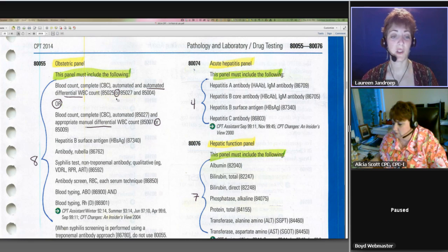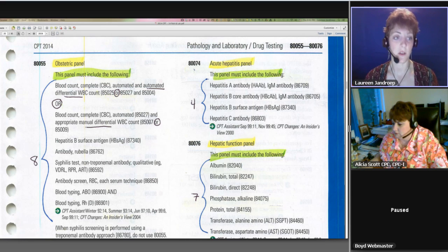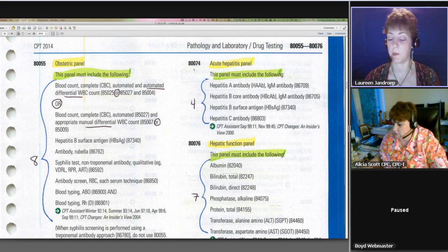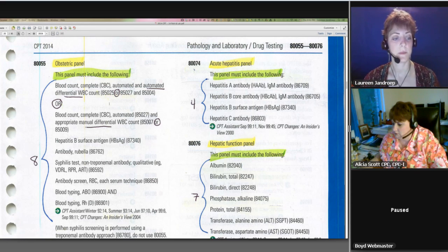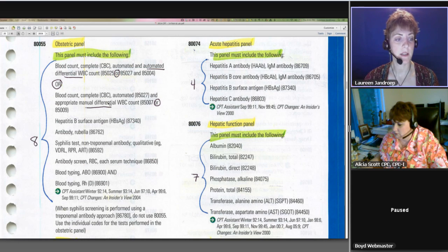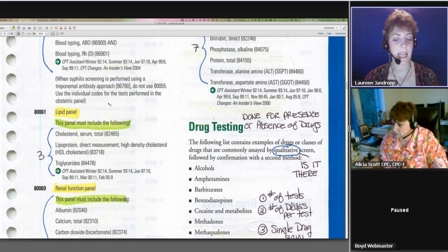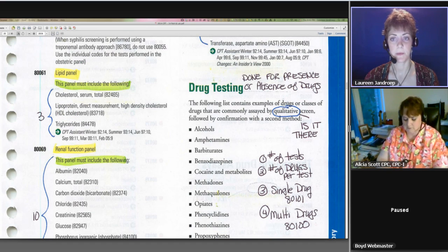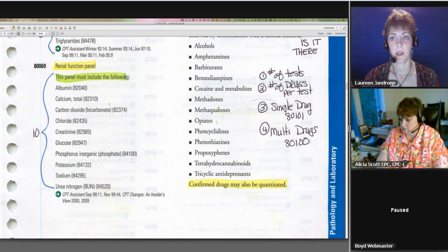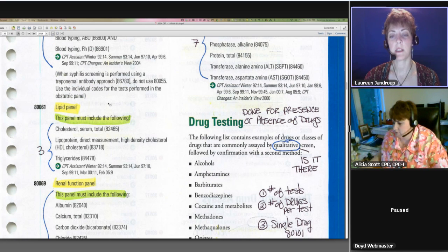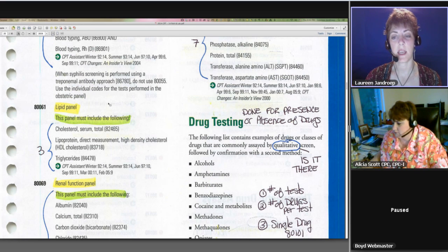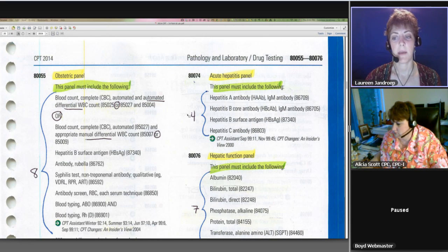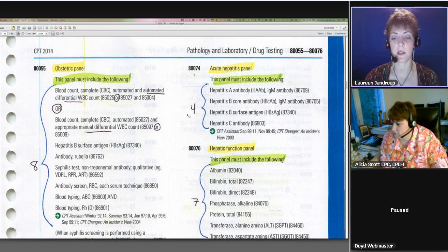For coding purposes, you don't really need to know exactly which of these individual tests they are if you're coding the panel. The panel includes 025 or 027, so it doesn't really matter as long as you do the one. The lipid panel is just 3 tests, 80061. The renal function panel is 10 tests. And then the acute hepatitis panel is 80074, that's 4 tests. And the hepatic function panel is 80076.